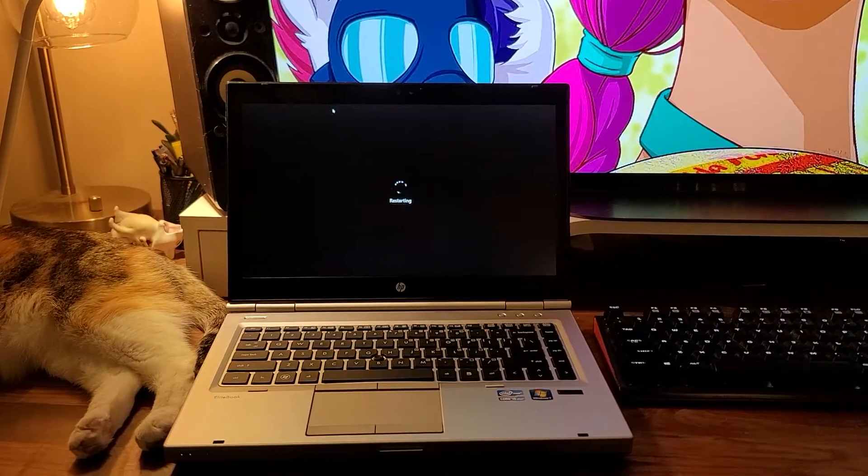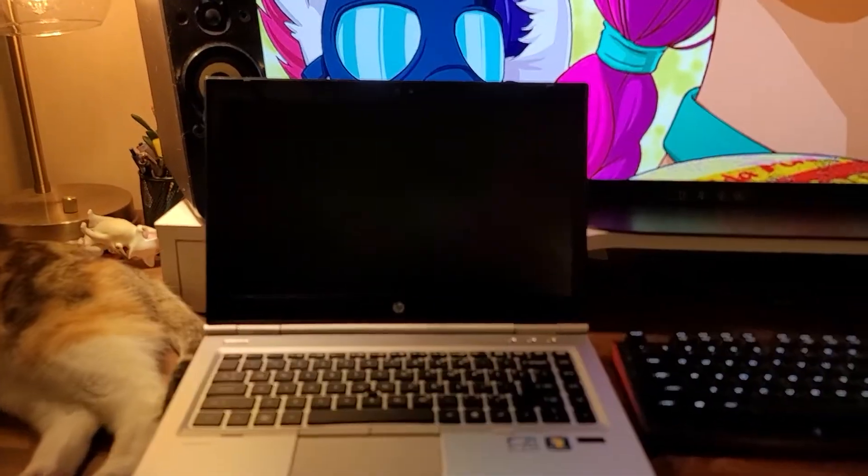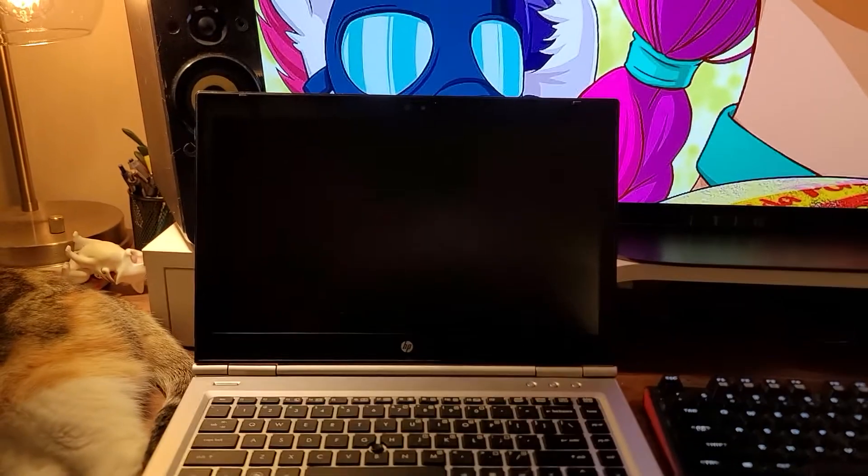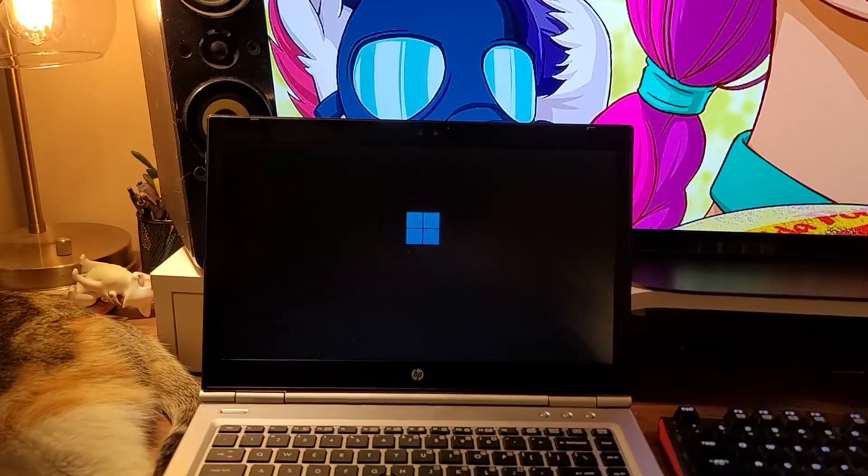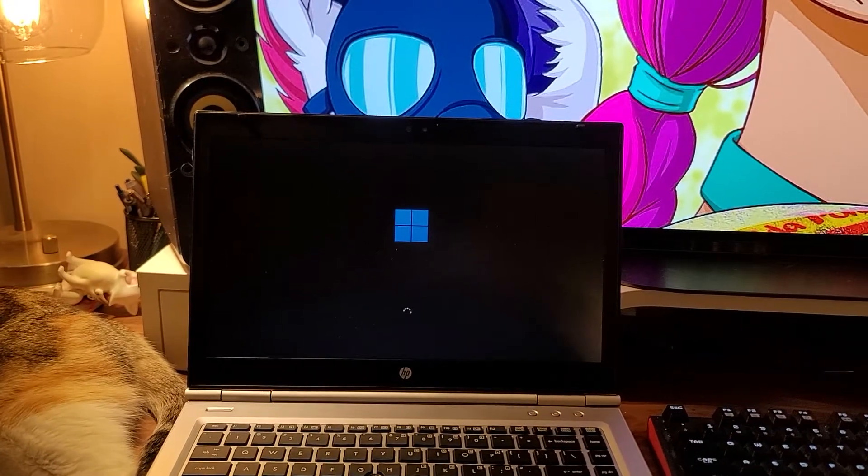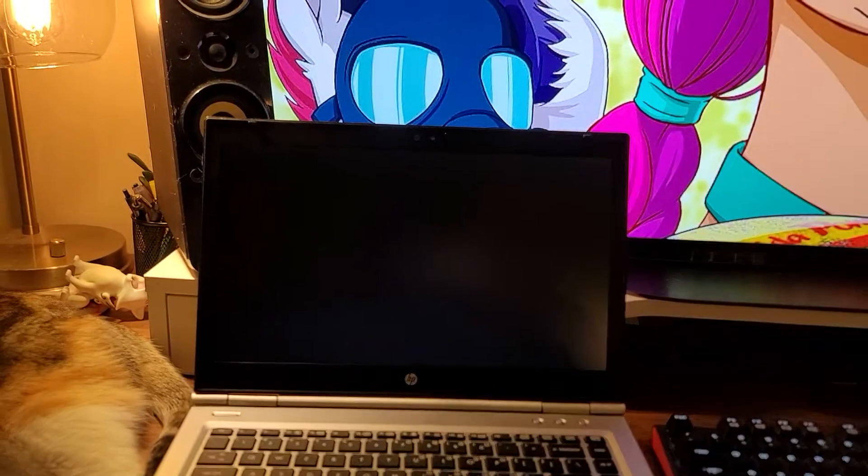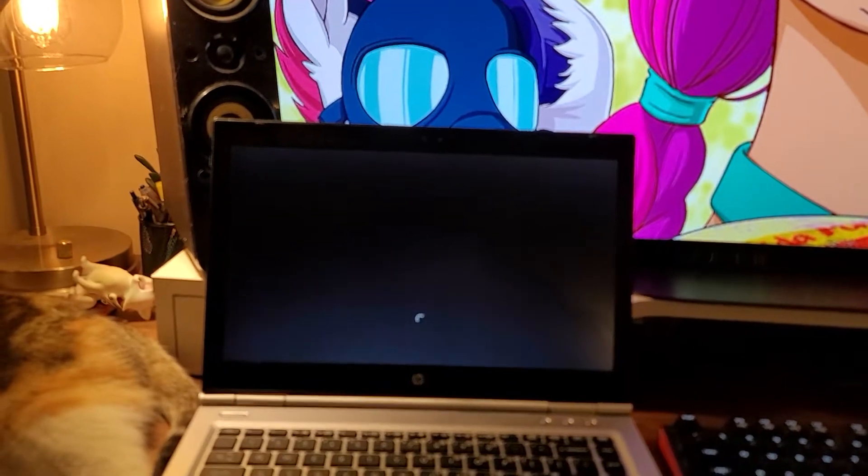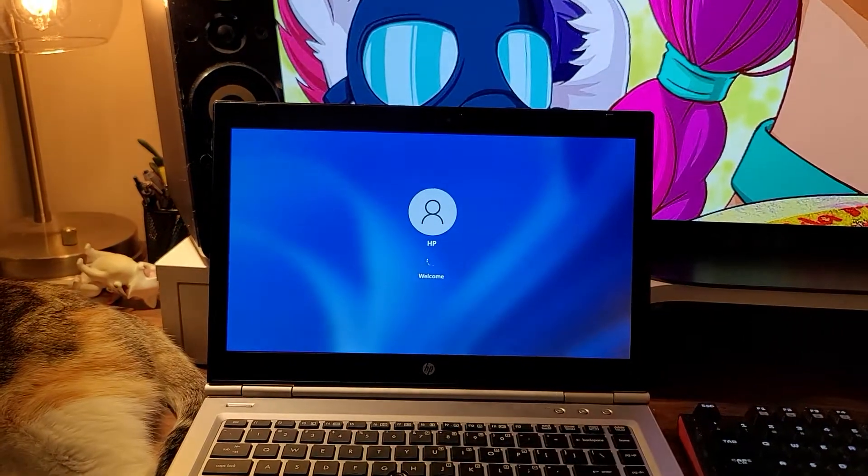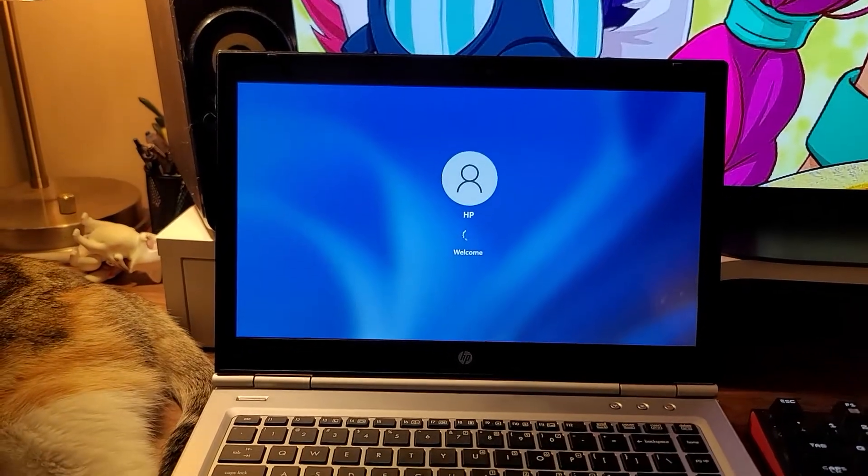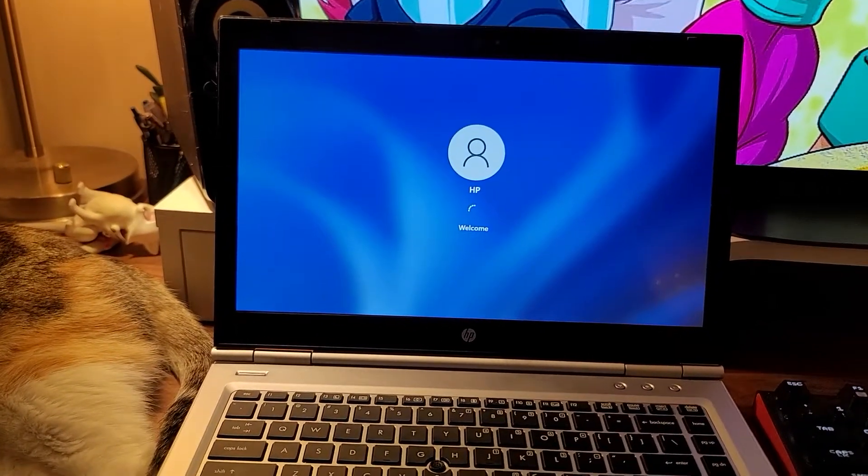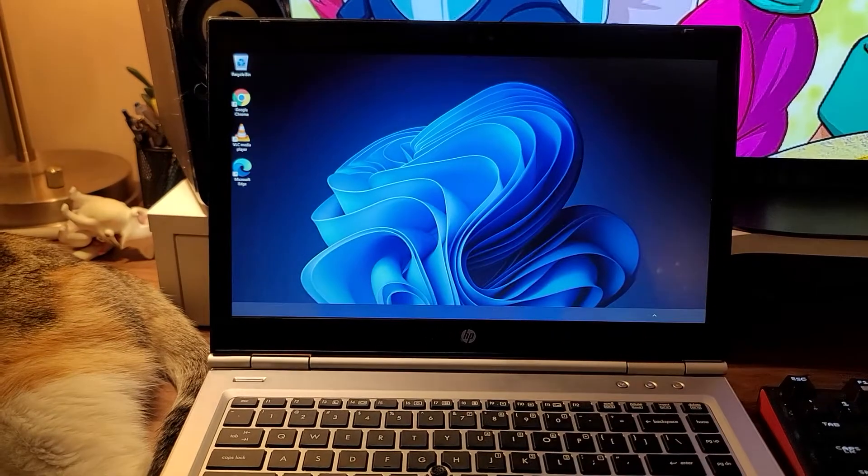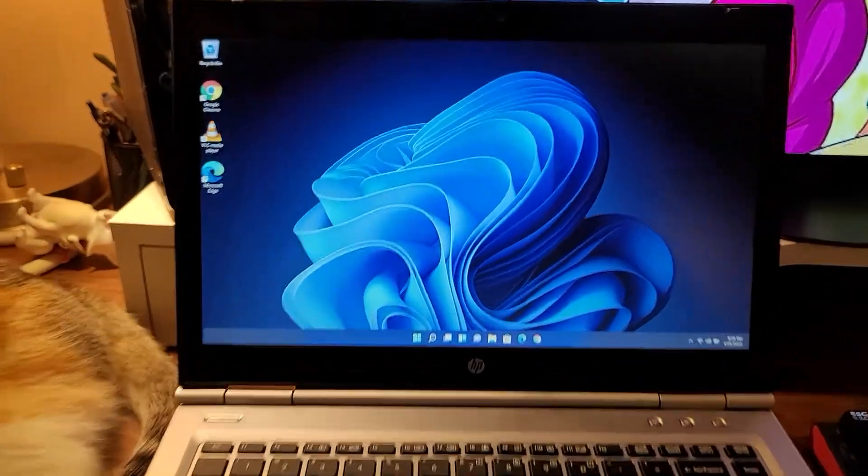I mean it's a very solidly built machine. If you're looking for a laptop that's not a Chromebook but you're looking to pay less than $200, I would choose this. And there we go, it's fully booted up.